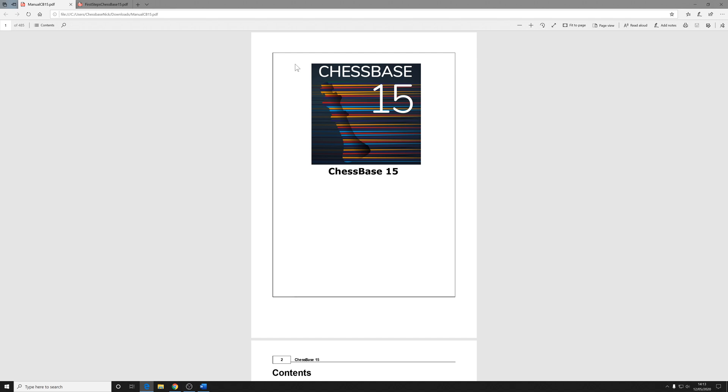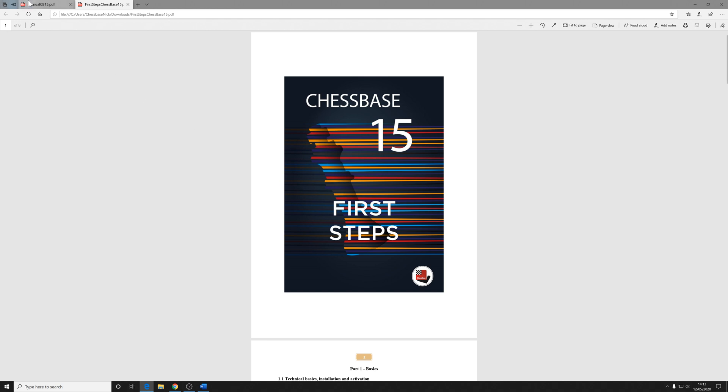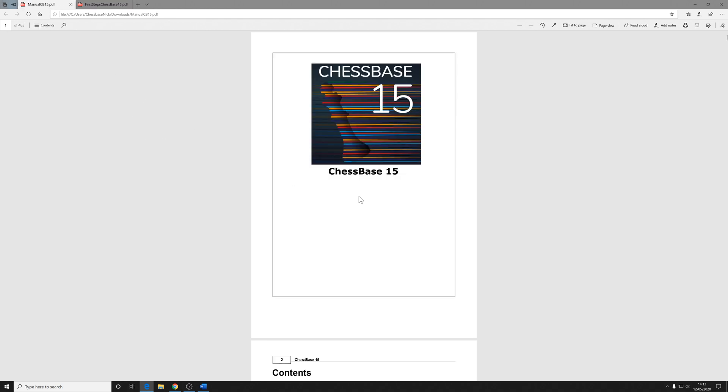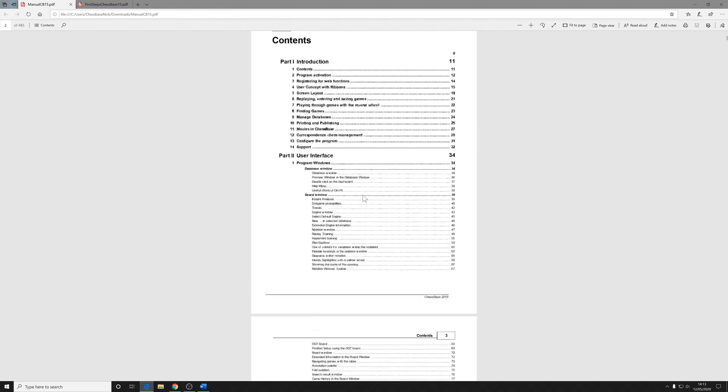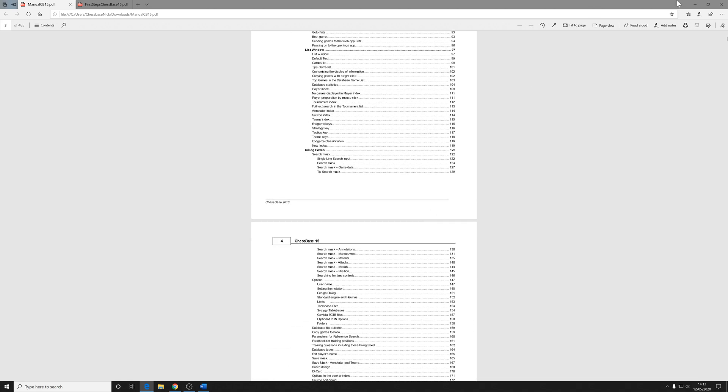However, ChessBase 15 also comes with an 8-page electronic first steps booklet. I would definitely recommend you check that out. And the manual itself is a vast array of information. It should always be your first port of call when you want to know more about how to use ChessBase 15.